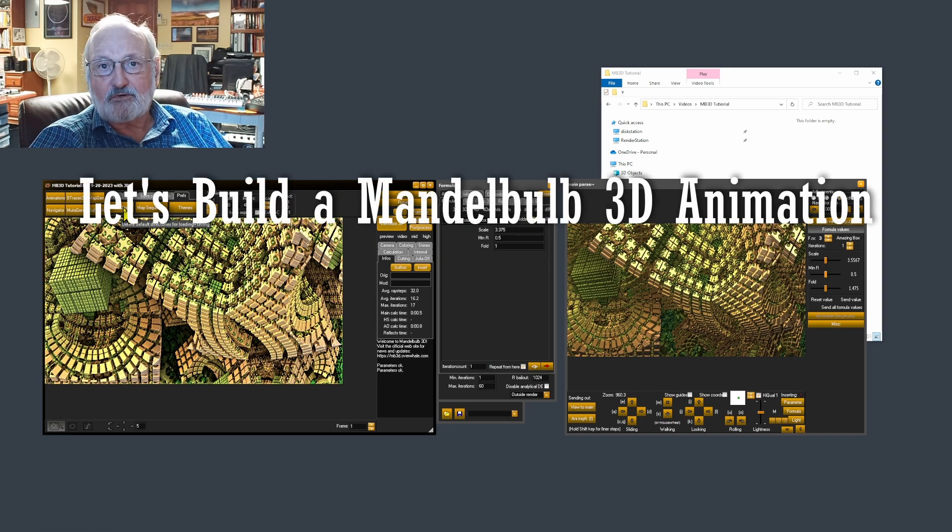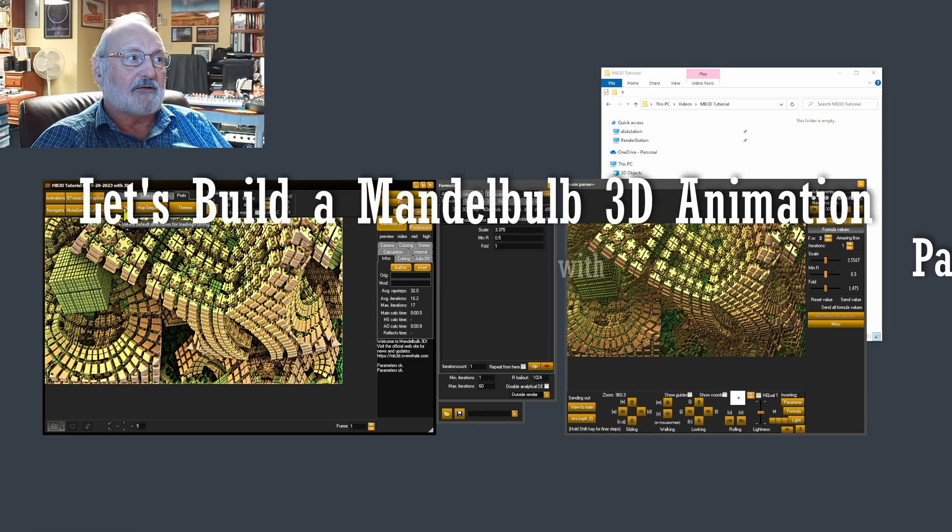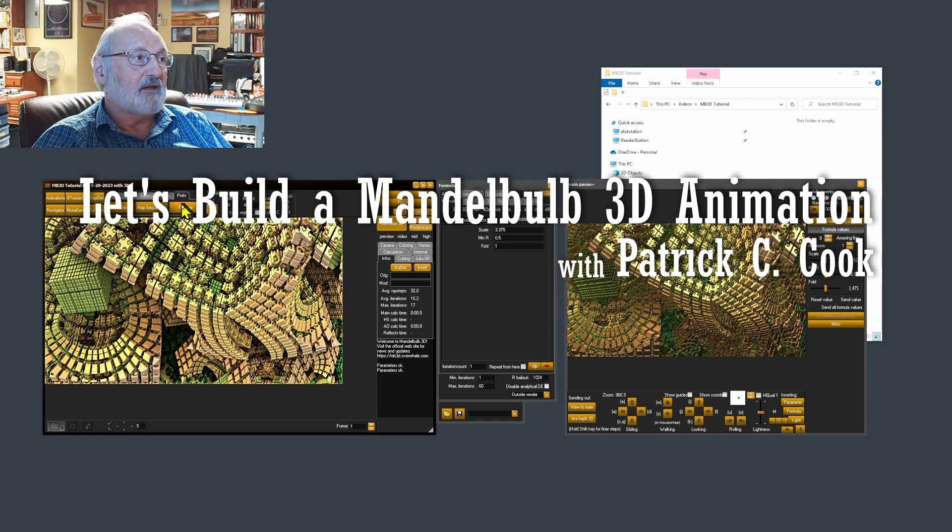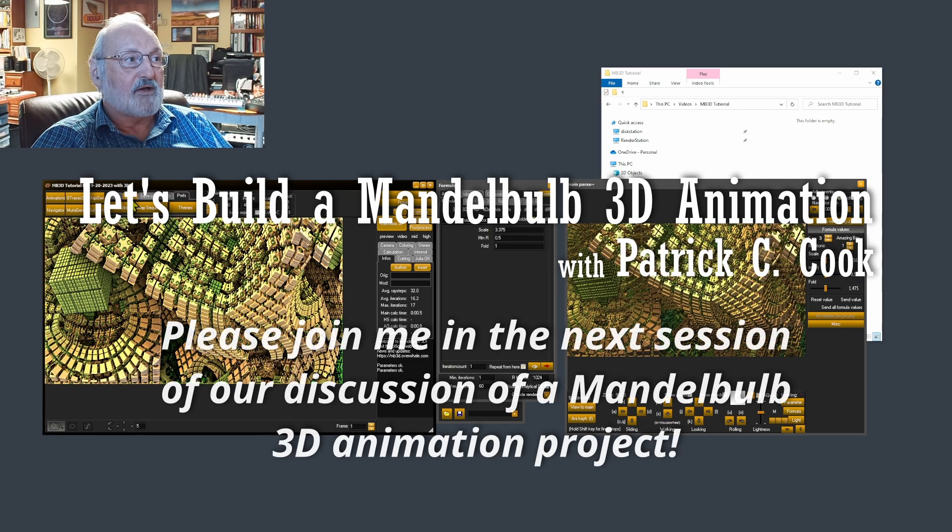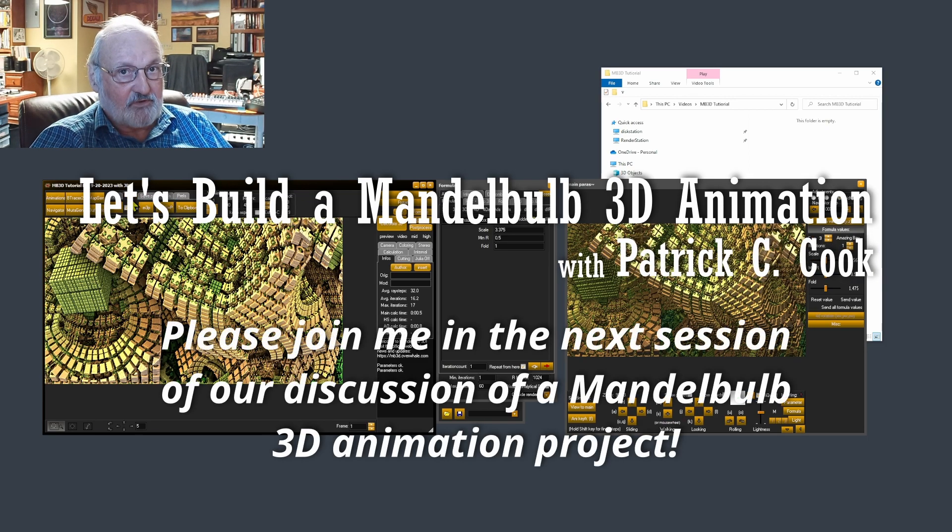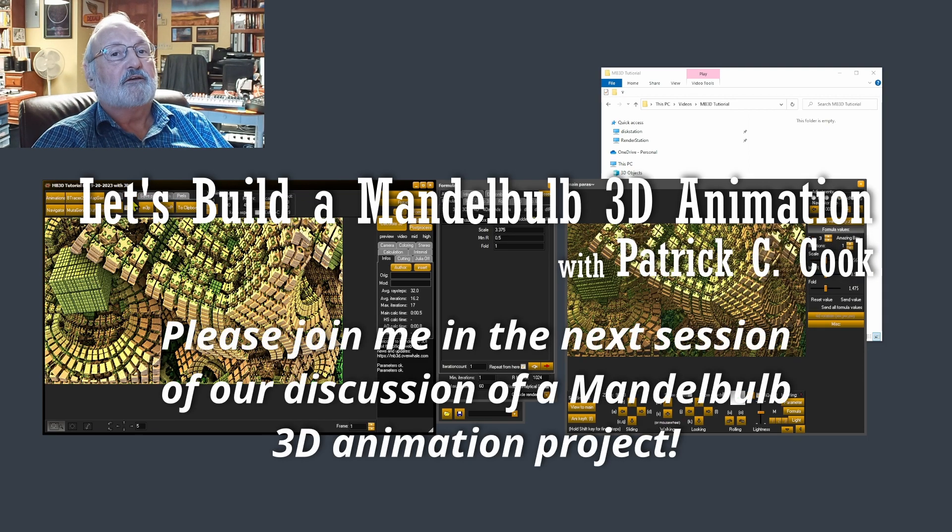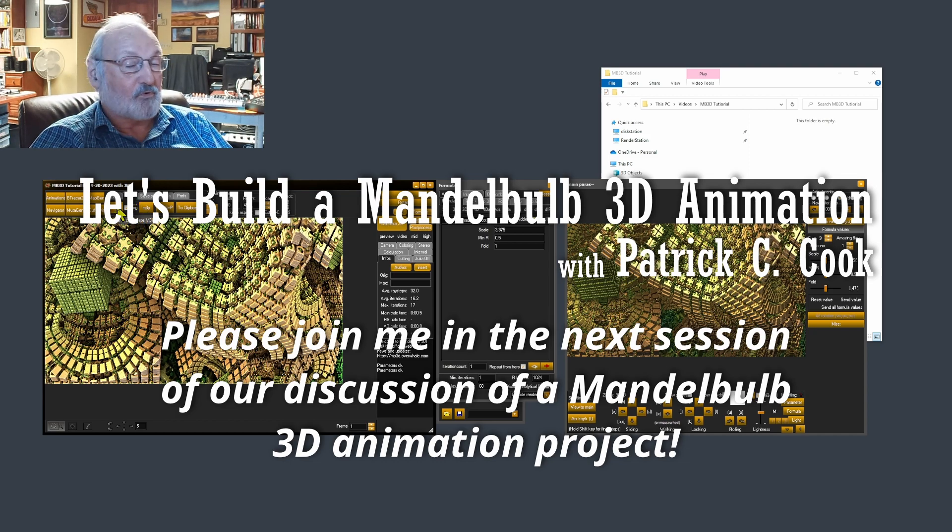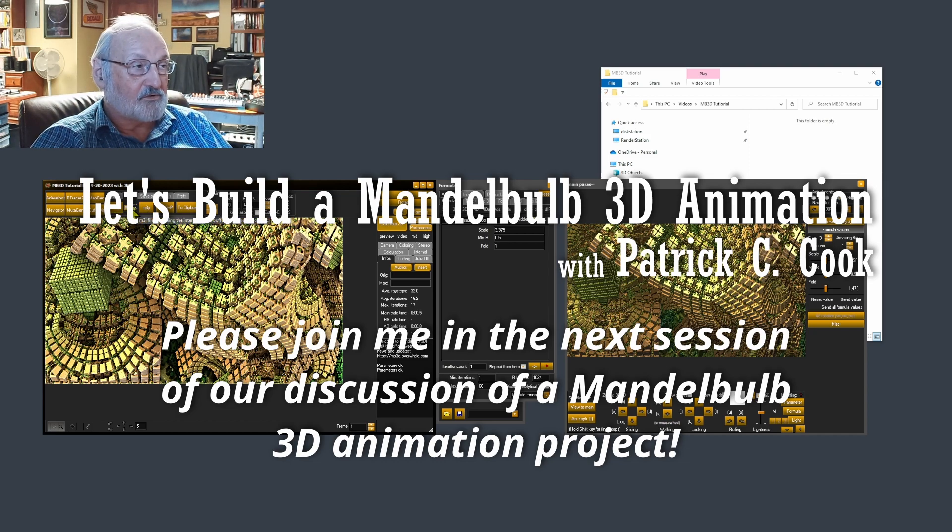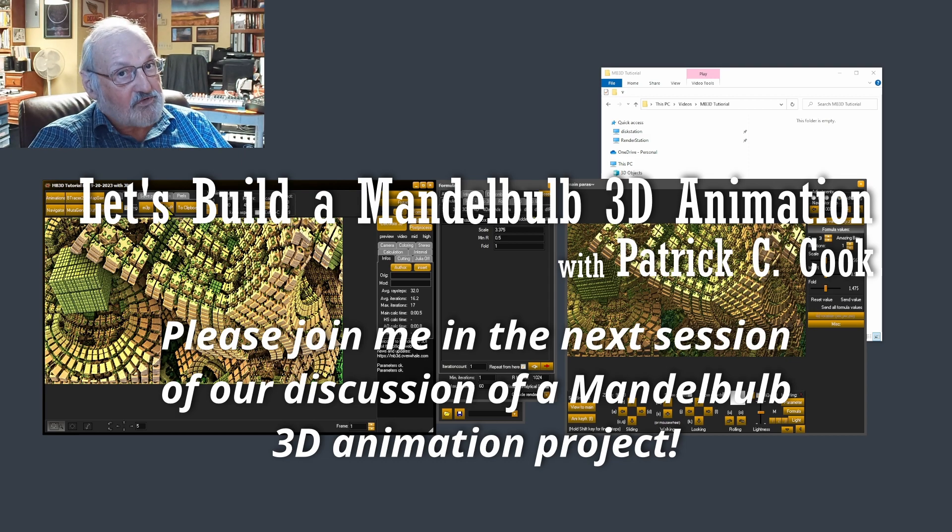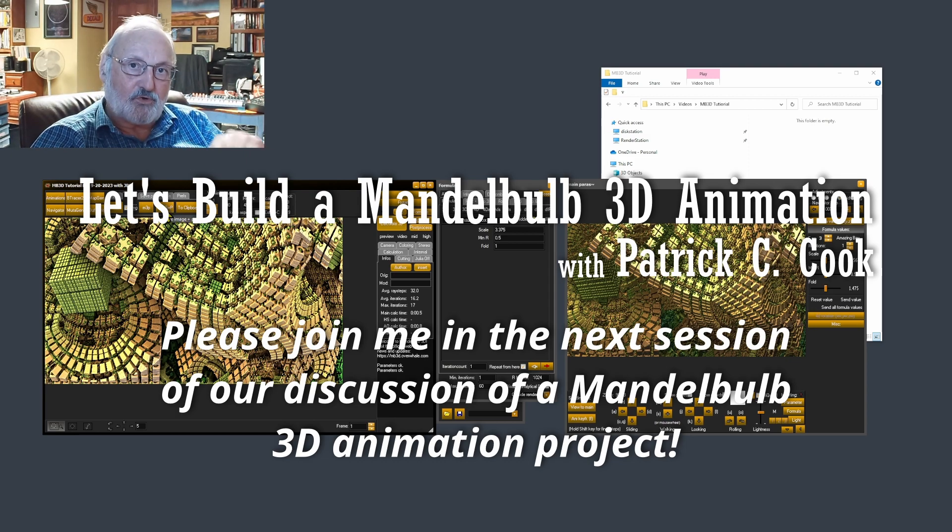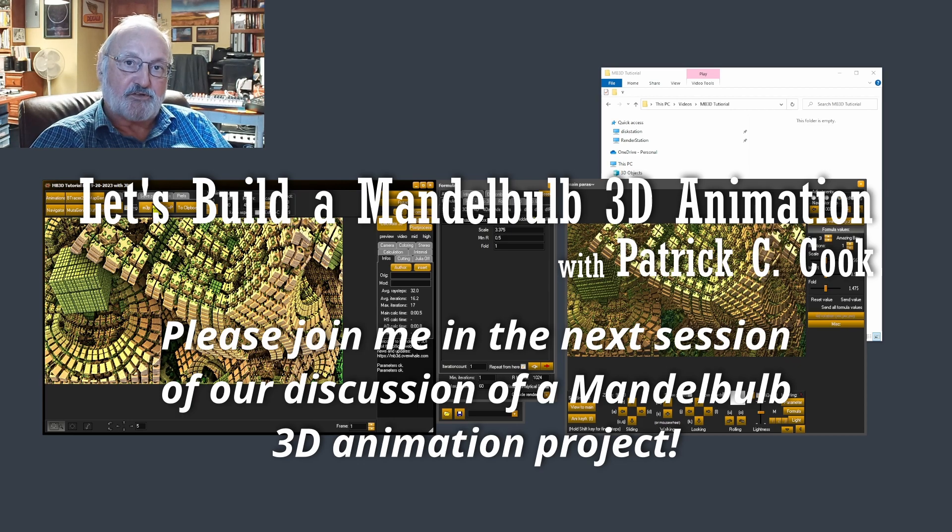All right, we're going to stop here. I'll see you in the next session where we're going to talk about saving your files. You can save them as parameter files, you can save them as image files. It's not too bad. So I'll see you in the next session.